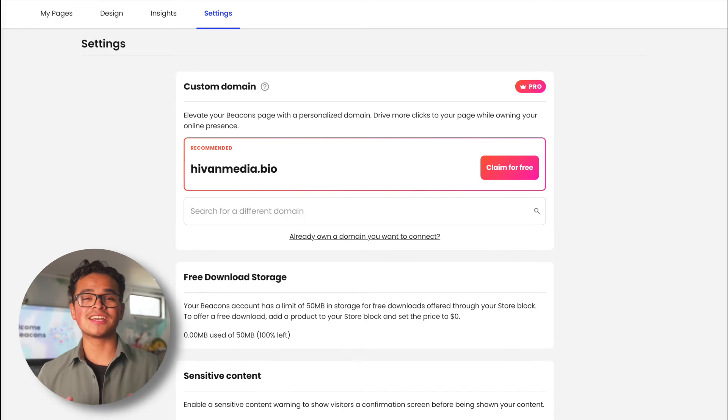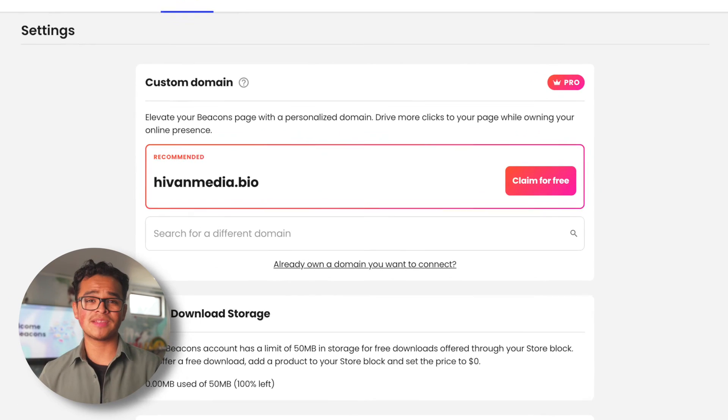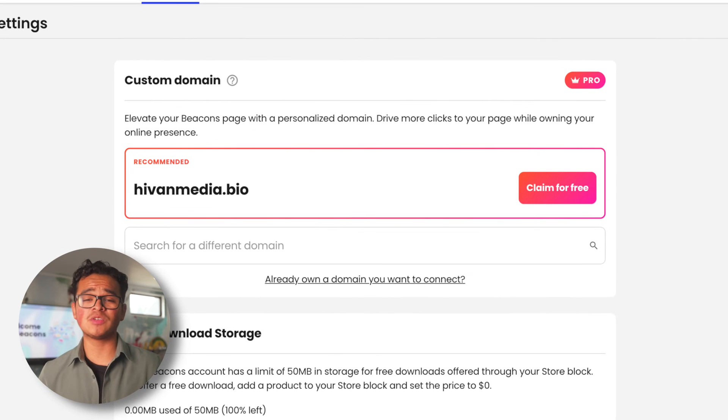Last but not least we have the settings tab. First section is custom domains. Elevate your Beacons page with a personalized domain by upgrading to link-in-bio pro or with our marketing bundle.